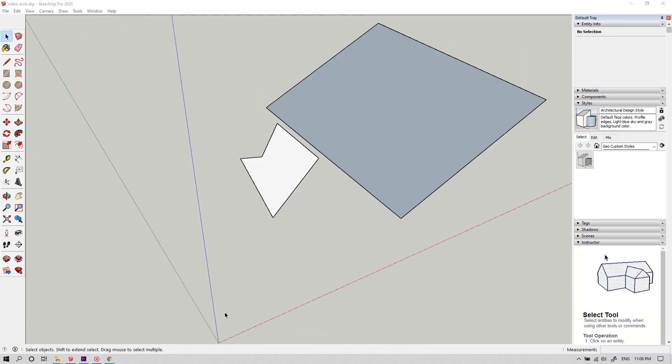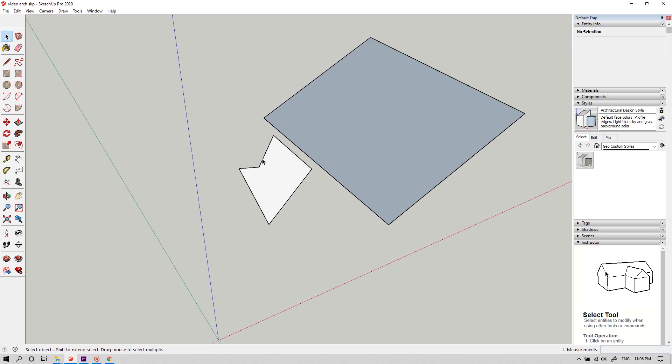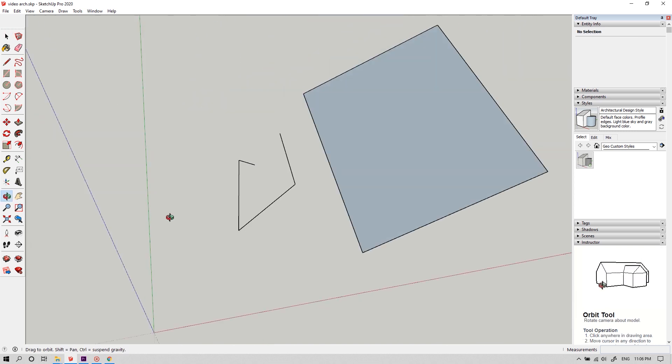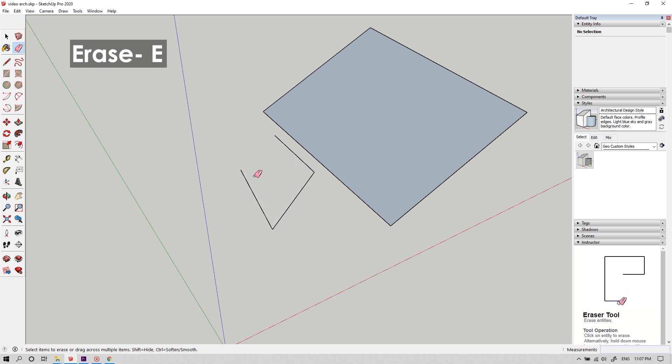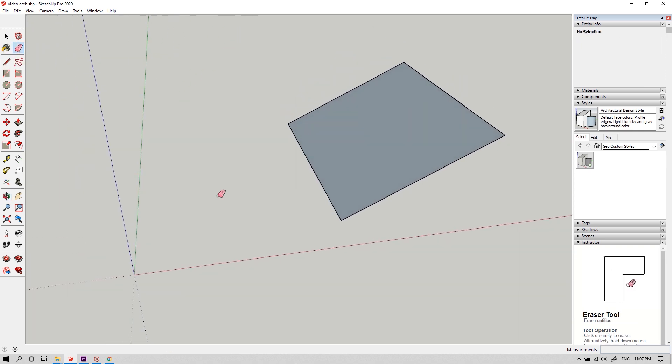To erase the particular part, you can just select it and hit the delete button, or you can use the erase tool by using the shortcut key E. And now you can seamlessly erase out anything you don't want.